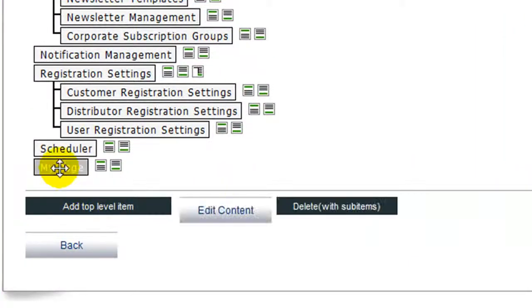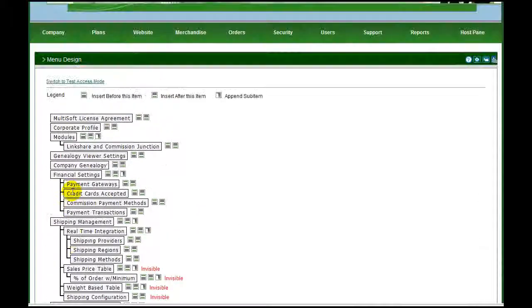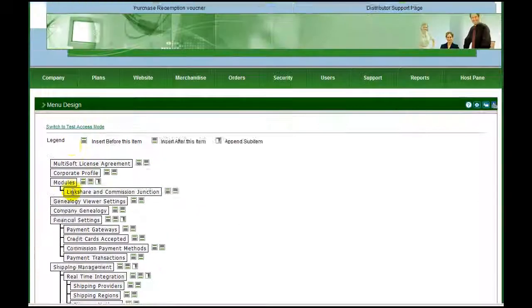Customize your MarketPower Pro system quickly and easily with the menu management system.